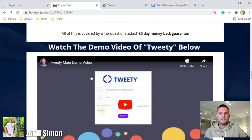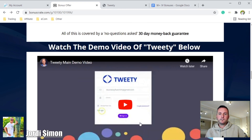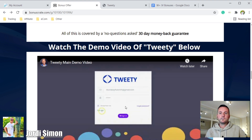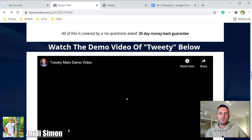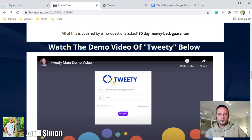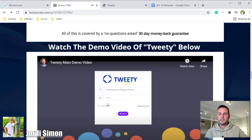On my webpage there's a demo video where you can go in and see all the details about how Tweety works and how you would set everything up.